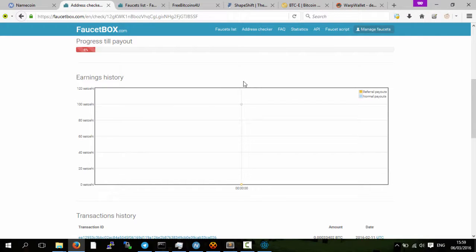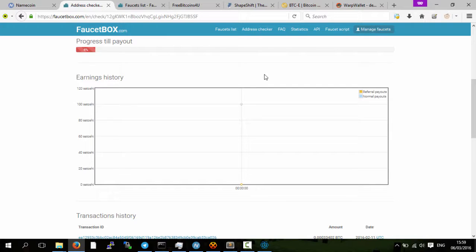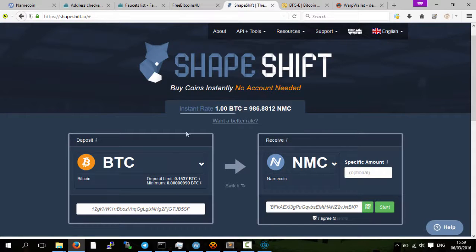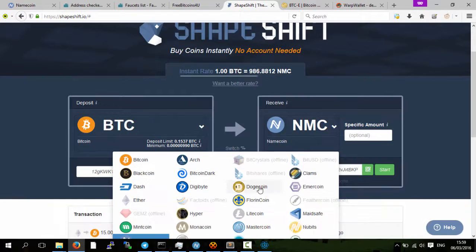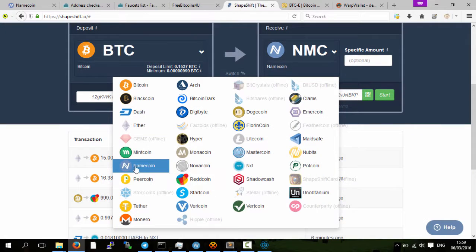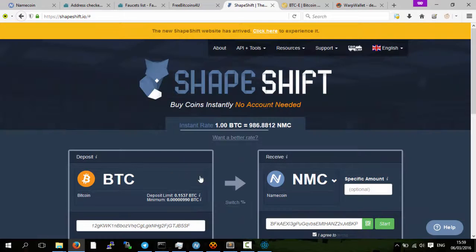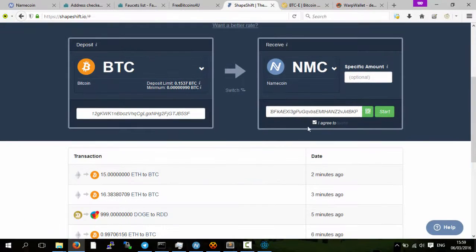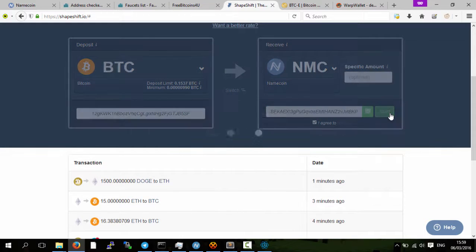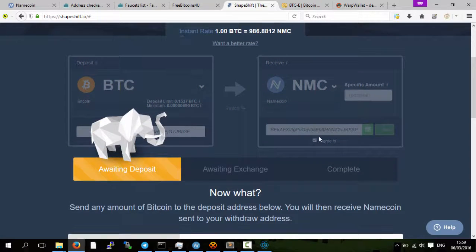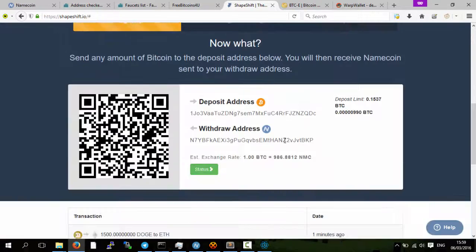In my case, they paid me to my Electrum wallet. Now to convert these bitcoins into name coins, you can use Bitcoin exchanges. The simplest one that I've used is shape-shift. You put in your Bitcoin address in here, you click here, you click name coin, put your name coin address in here, click start.